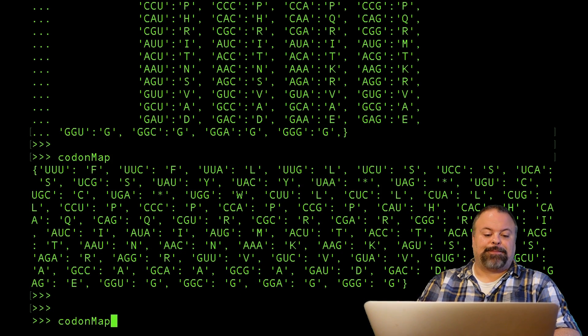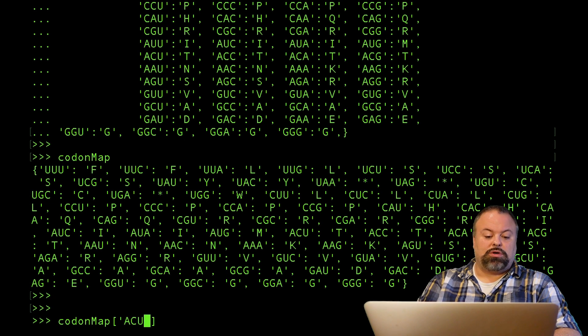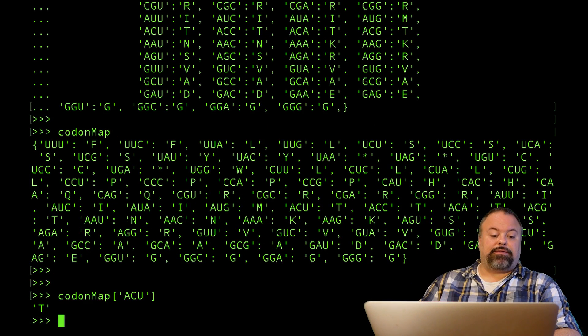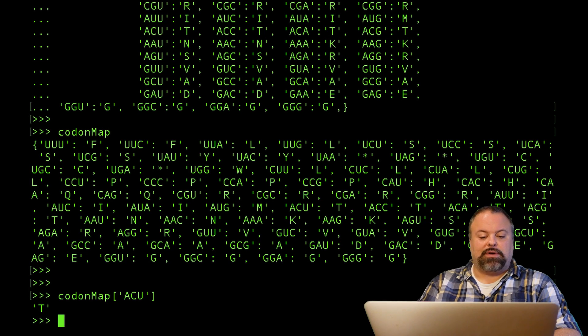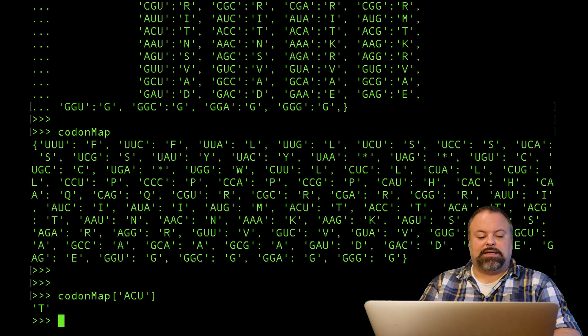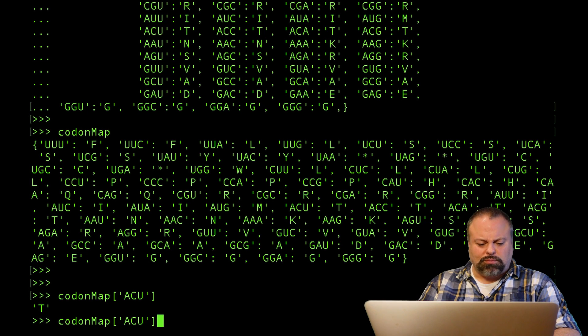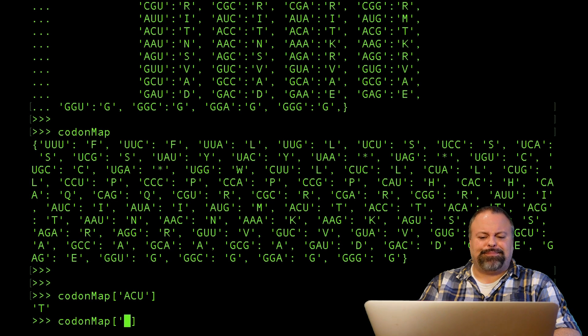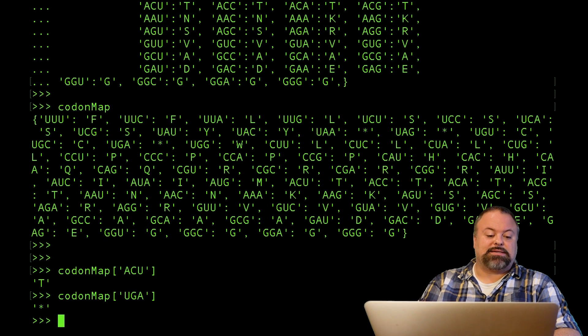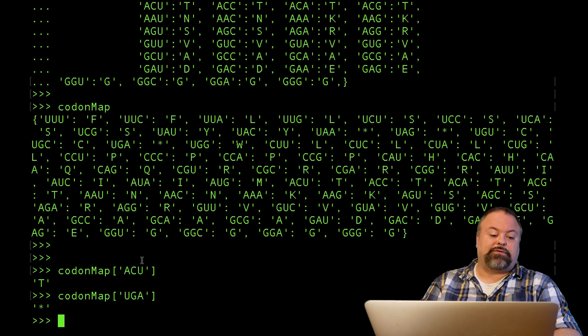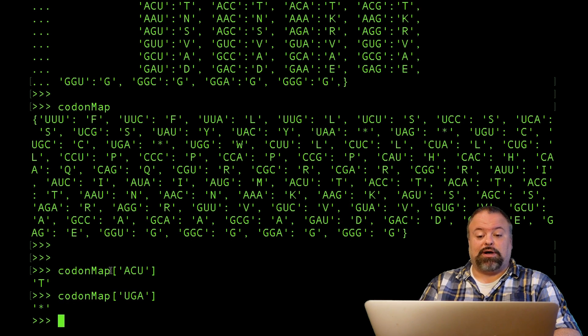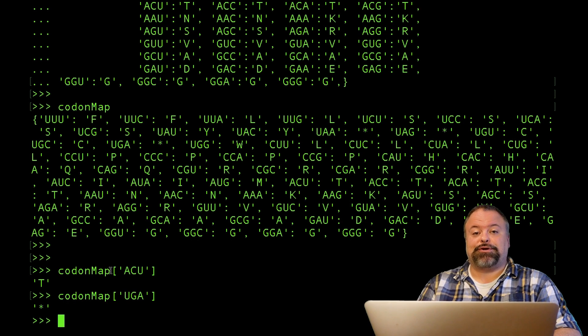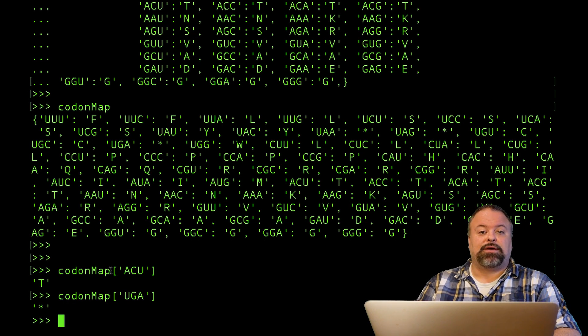So in other words, if I have a particular codon that I'm interested in—I don't know, ACU—and there it is, so that's translated to a T, in this case it would be threonine I believe. Basically any codon that I want. Furthermore, if I try to access the stop codon in this case, in this dictionary, which is represented by an asterisk. So I'm going to use this dictionary later on to show you how to translate RNA to protein using basic Python, and you can see the utility there.